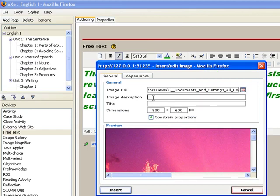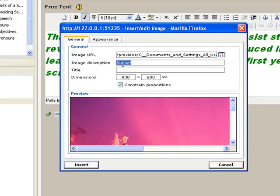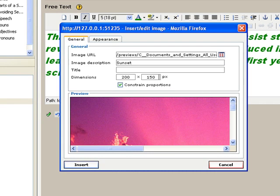Then, just have to put the image description, the title, and modify the dimension. Let's say for this one, I'll use 200 by 150 pixel image.